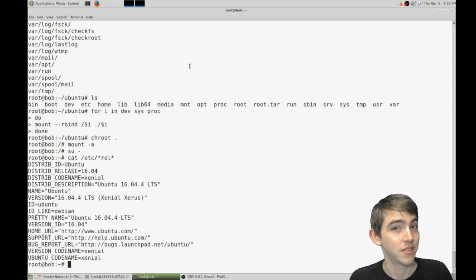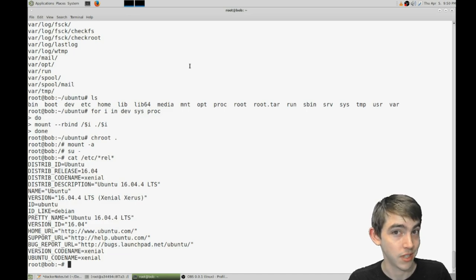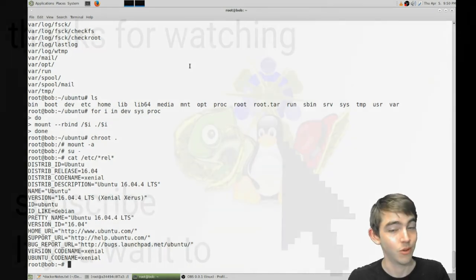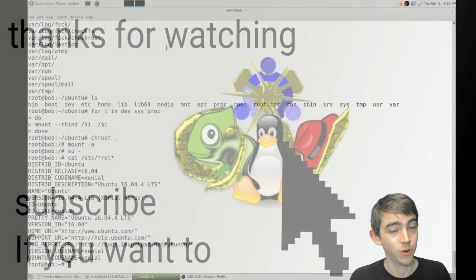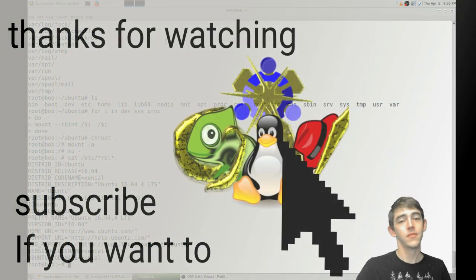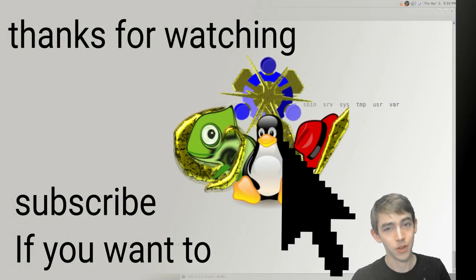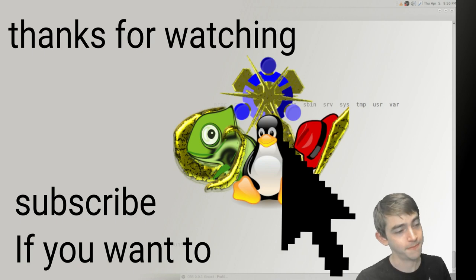Anything in a docker repository is a chroot potentially. So that's pretty cool. Thanks for watching. Bye.